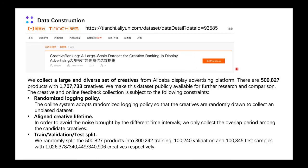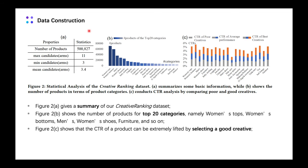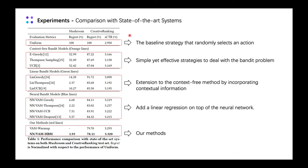In this section, we introduce the data construction. In order to promote further research and comparison on creative ranking, we collect a large and diverse set of creatives from the Alibaba Display Advertising platform. It comprises creative images and sequential impression data, which can be used for evaluating both visual predictions and exploration-exploitation strategies. We have made this dataset public for the research community, and here is the website address.